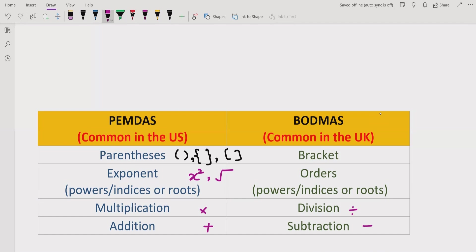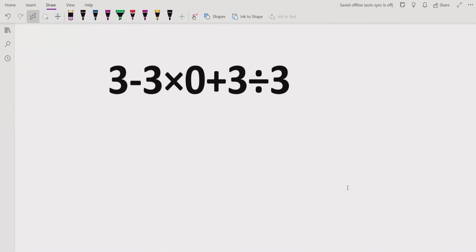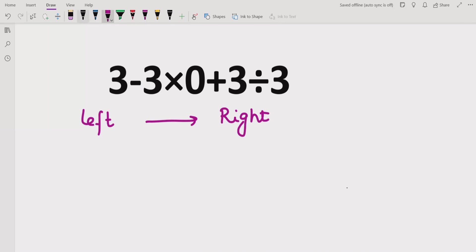Similarly, addition and subtraction have the same precedence going left to right. If you get subtraction first, you solve it first. Now in this expression, we go left to right and check for brackets, braces, and parentheses — but here we do not have any parentheses, brackets, or braces.